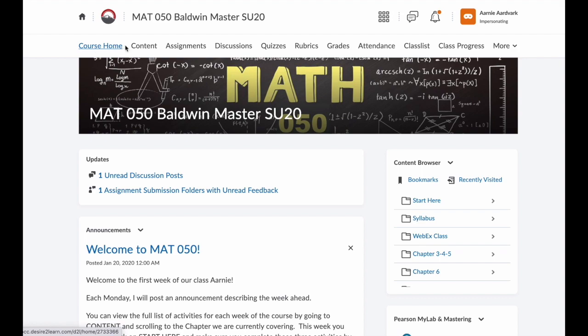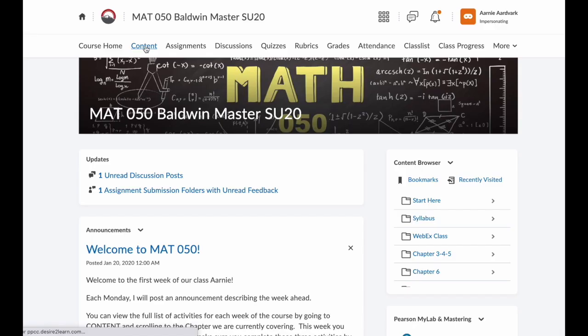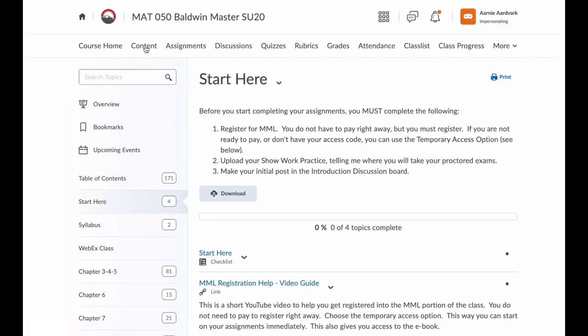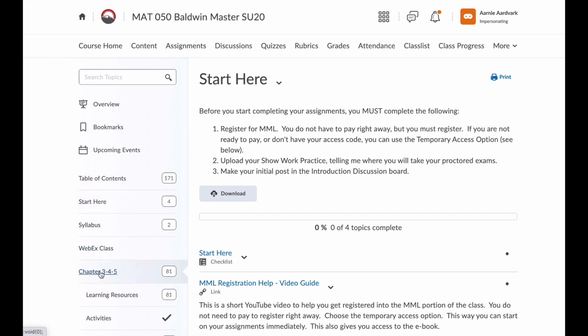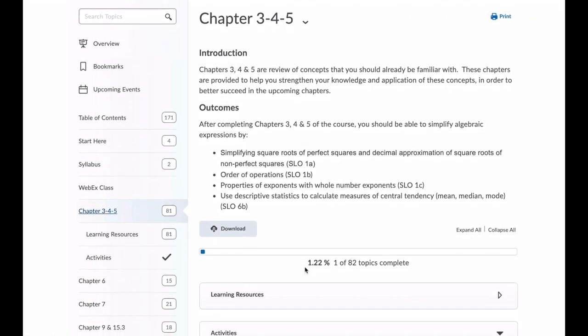To the right is the content. This is where the course materials are located. Content is organized in modules or groups of content. The number next to the module name tells you how many items are in that module. If you click on a module on the left hand side, it opens that module in the main viewing window.